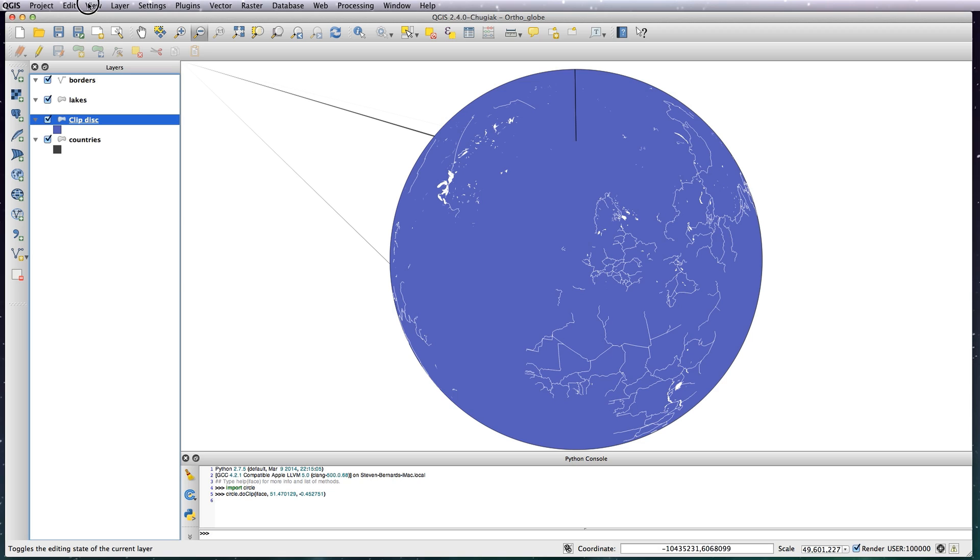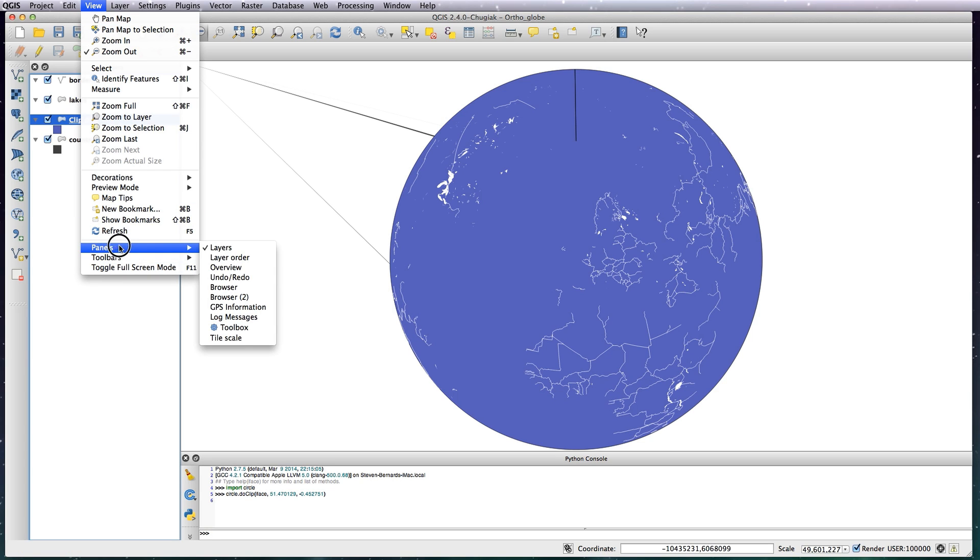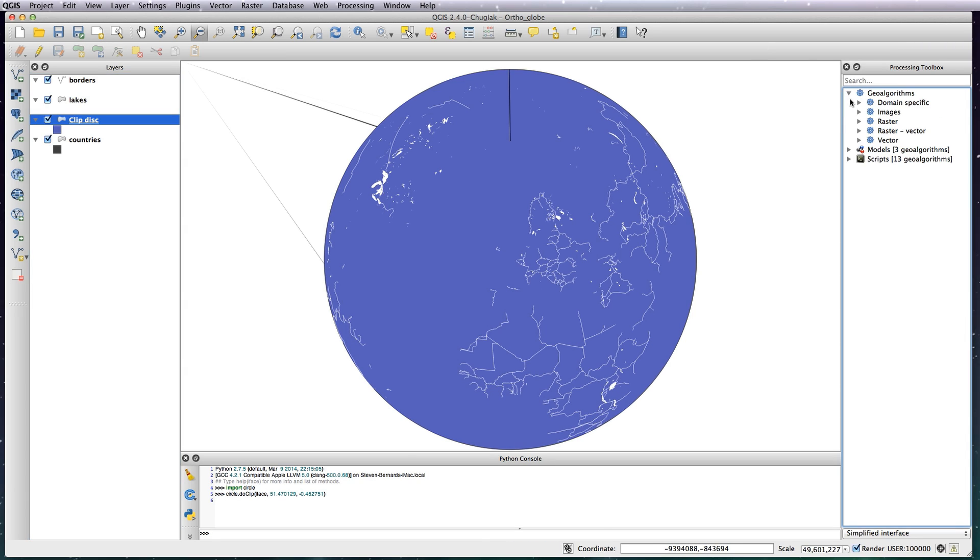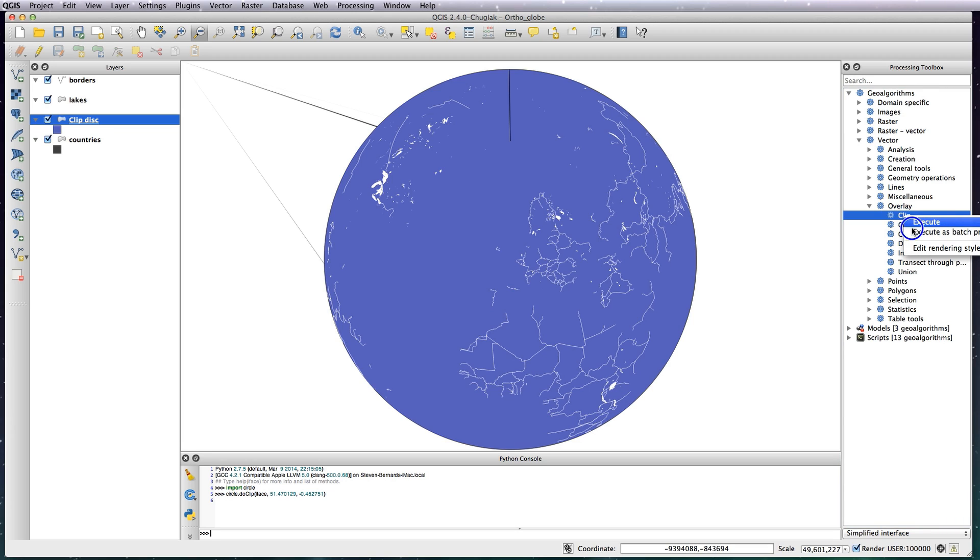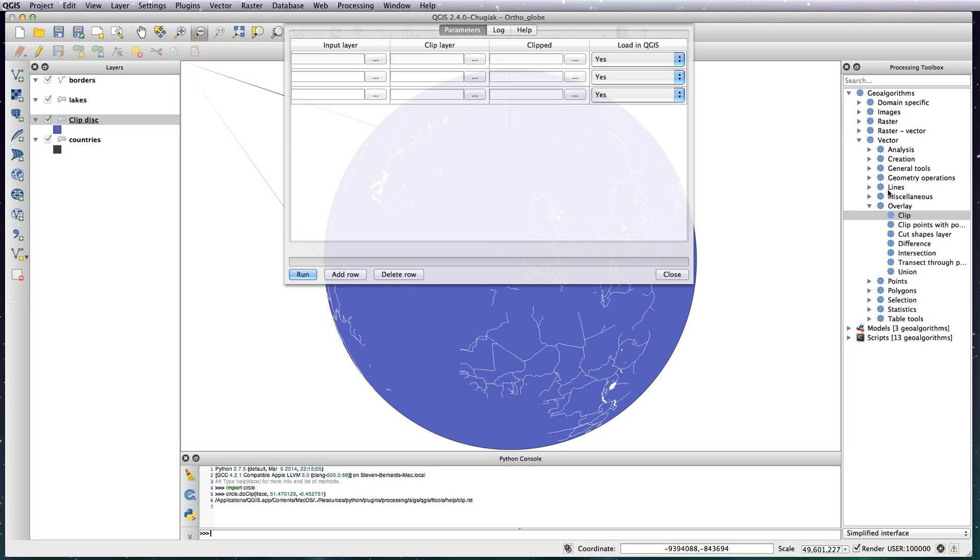You need to go to View, Tool Panels, Toolbox, and open up the Algorithms, Vector Overlay. You've got this Clip algorithm here. What you need to do is control click on it, Execute as Batch Process, and then you'll ask for some input layers. So click on these three dots here, Select from Open Layers. What that basically means is the layers on your file and not having to go searching through your folders for it.